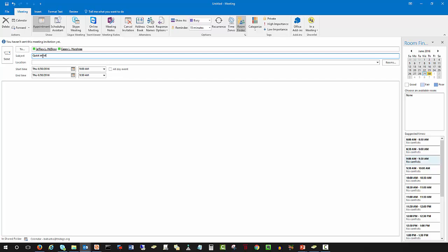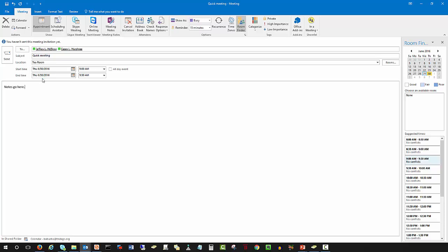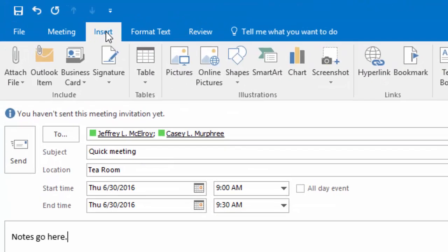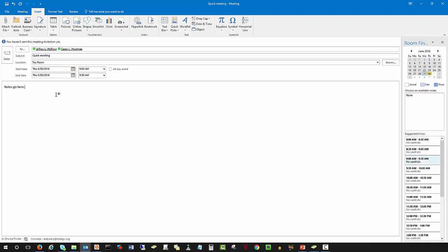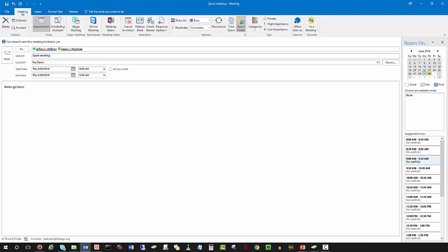In the Subject field, we'll assign a quick meeting label. For Location, we're going to choose the Tea Room. The start time will be Thursday June 30th from 9:00 to 9:30. We can add any notes in the description area. You'll also note that up top you can add attachments, Outlook items, business cards, signatures, tables, pictures, online information, and shapes — quite a bit of additional information for invitees to have ahead of the meeting, such as documents or topics to collaborate on beforehand. When everything is ready, click back to the Meeting tab and click Send.